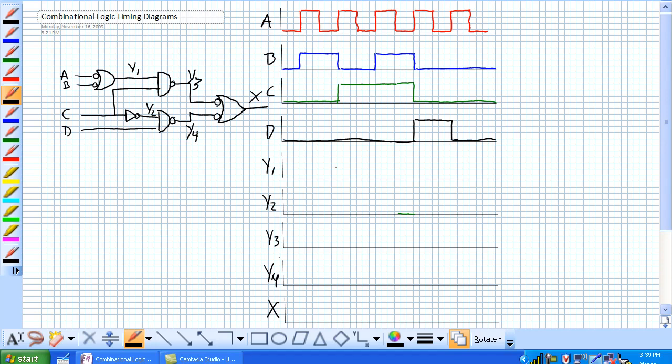Today we're going to discuss combinational logic diagrams. The key thing to remember is the nature of the input, whether it's pulsed or constant, does not alter the truth table of a circuit. At every given instant, it's going to respond as it would in the truth table.